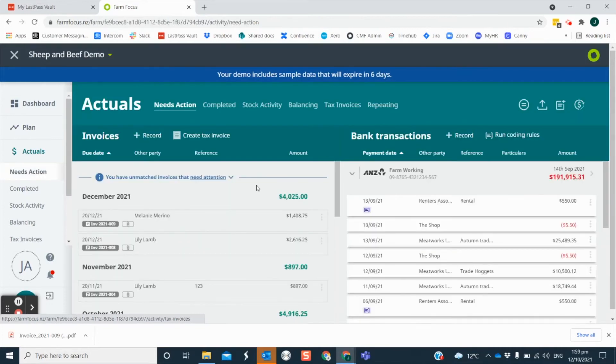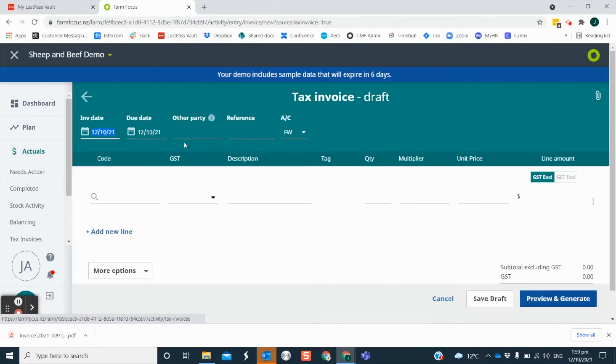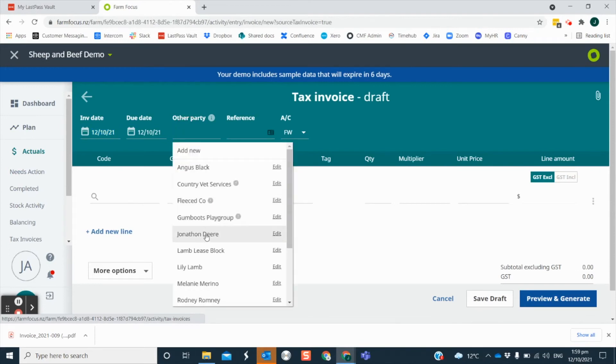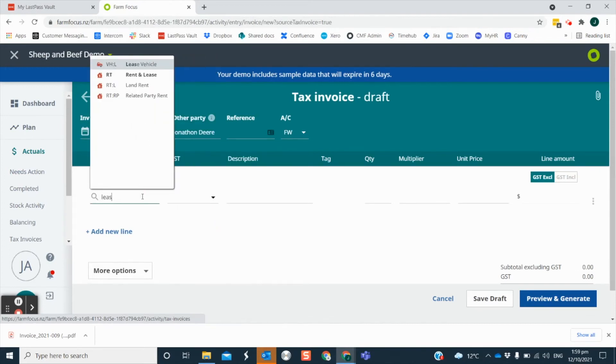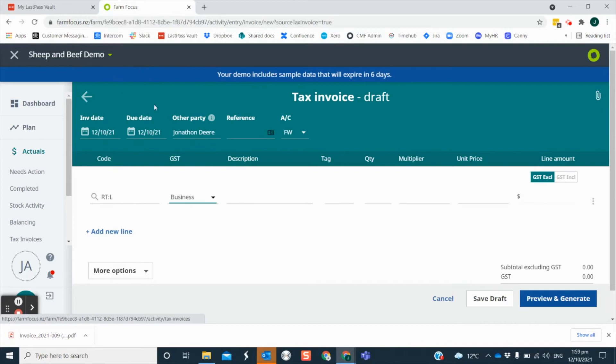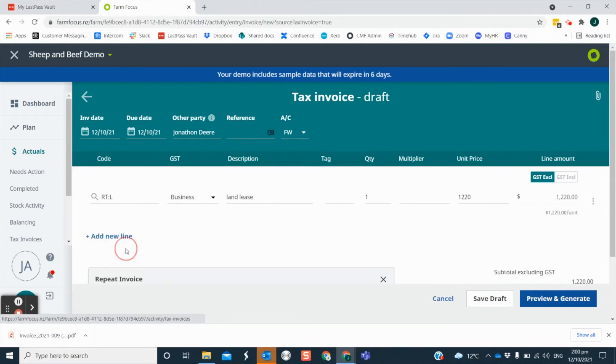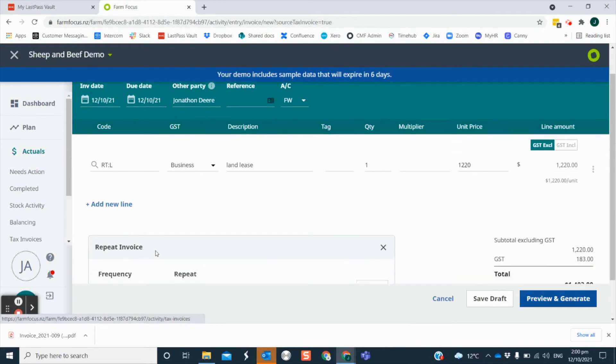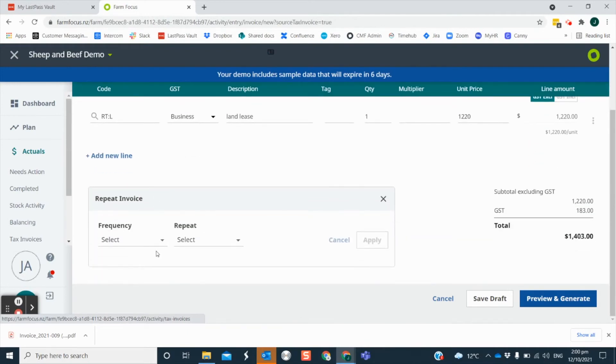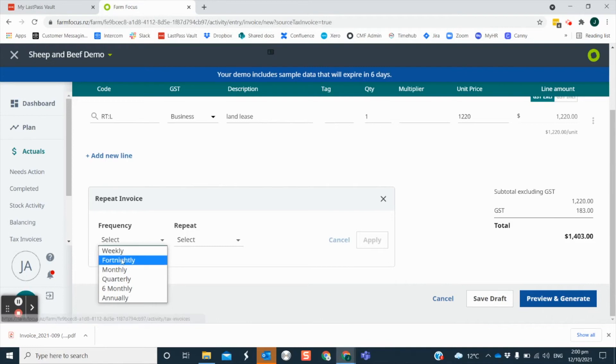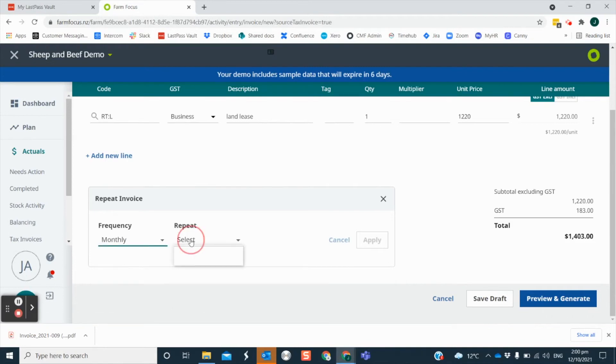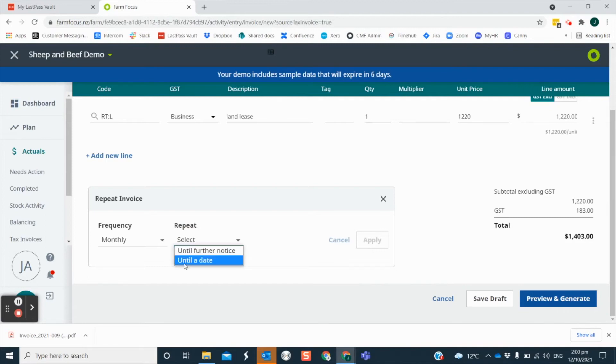If you have regular invoices which are for the same person and the same amount every time, you can set up a repeating invoice. When you are creating the invoice, select the more options button. Click here to repeat invoice. It will give you the option to select a repeating frequency cycle, such as weekly, monthly or annually. And you can choose for this to repeat until further notice or until a certain date.